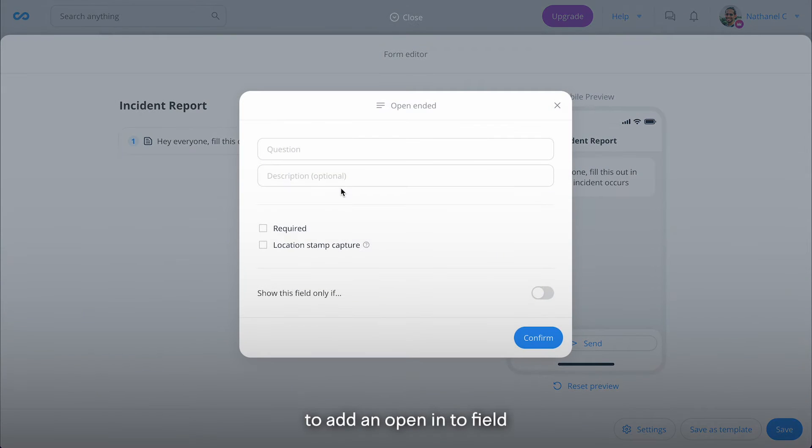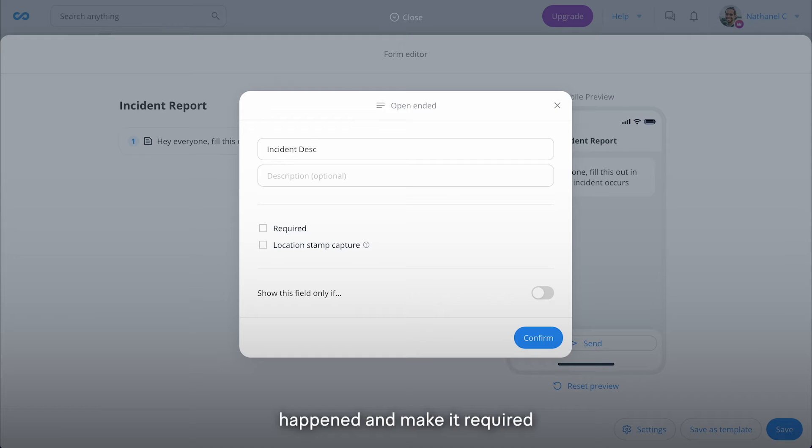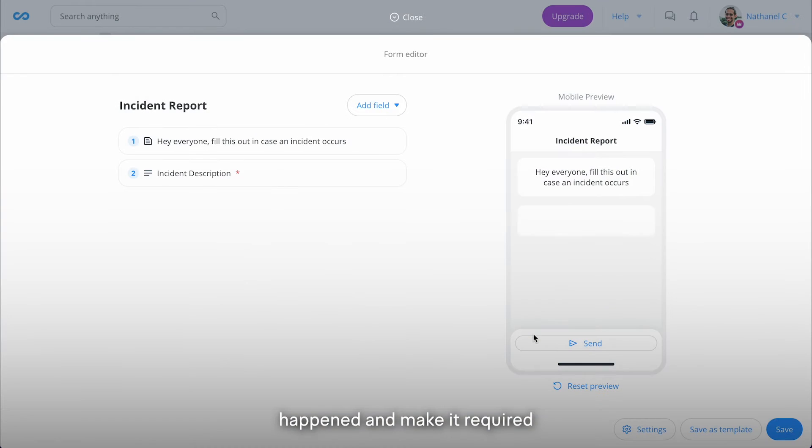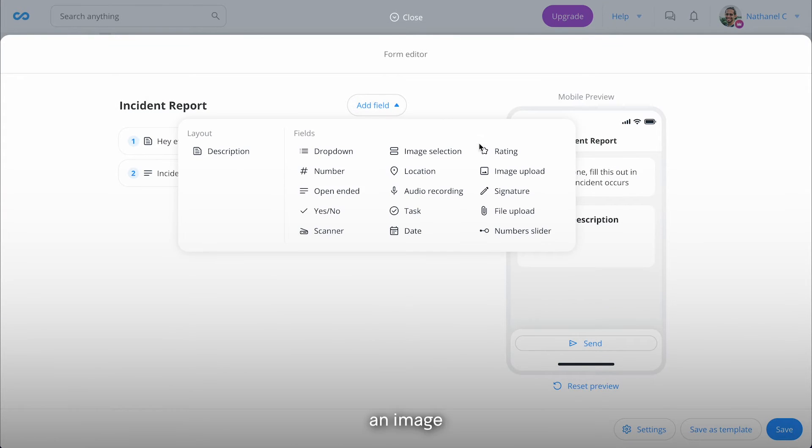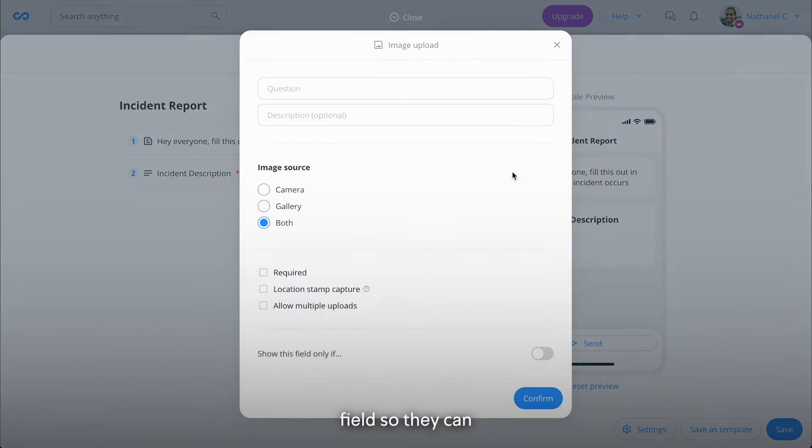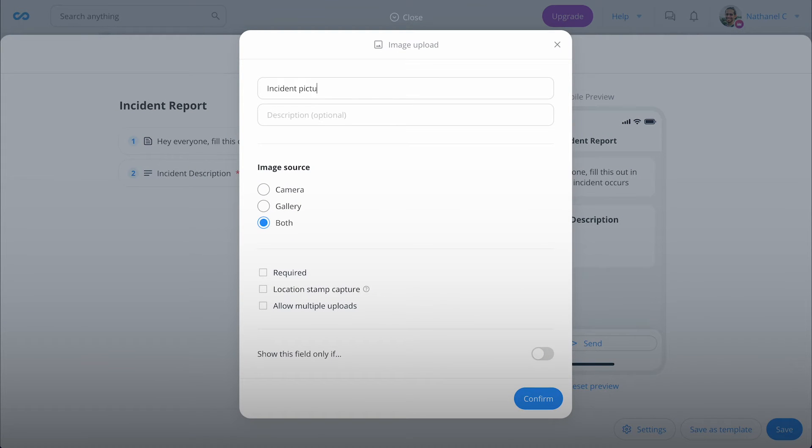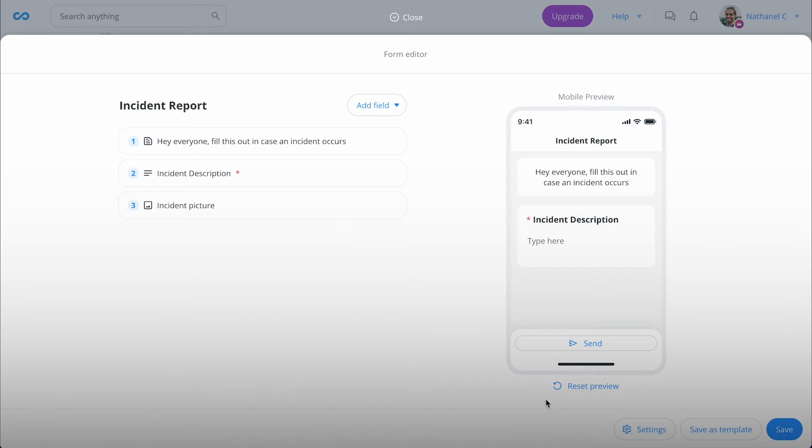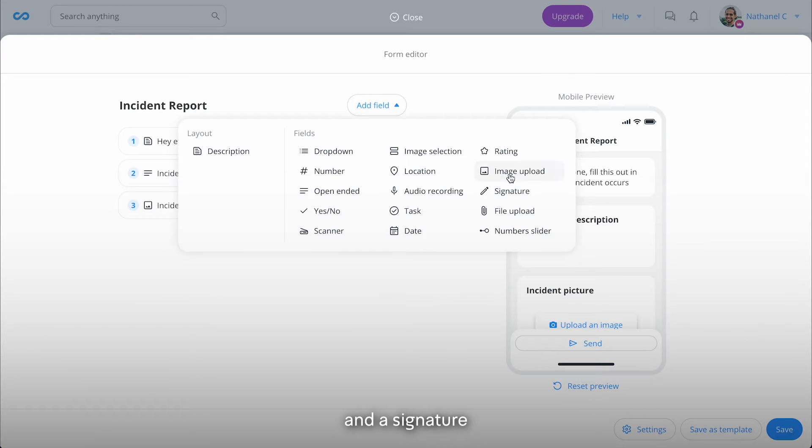We'll continue to add an open-ended field so they can describe what happened and make it required, an image field so they can capture the incident, and a signature to sign off.